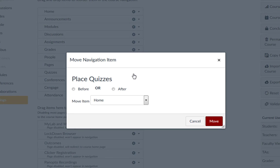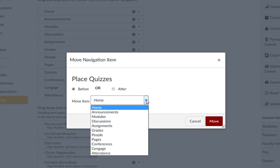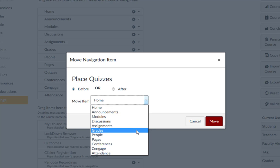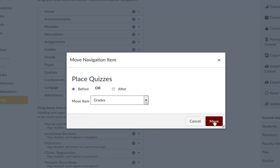Then click the Radio button for Before or After, and then select the name of the link that you want it to come before or after. Then click the Move button.